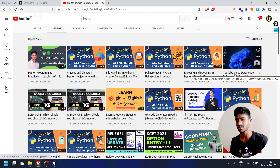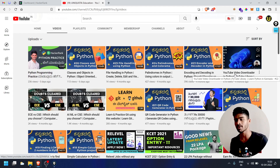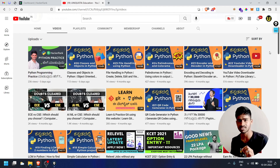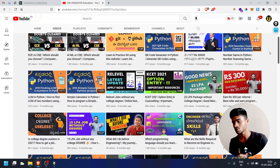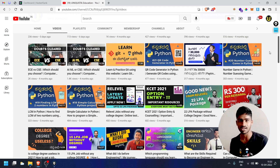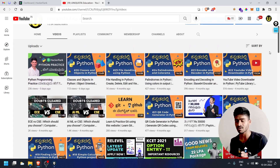We have a complete playlist of coding in Python. We are going to create classes and objects in Python — around 26 to 30 videos. We are going to create a playlist on our channel.